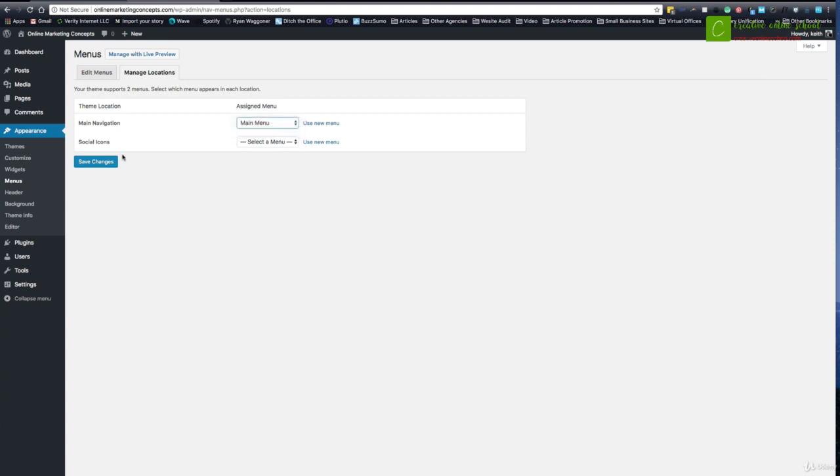Social icons, I didn't create any for that right now, so I'm going to leave that one blank. But again, there could be a predefined footer navigation area or a mobile option, different things like that that I could have a different menu for that I want to put into there. So I'll say save changes.